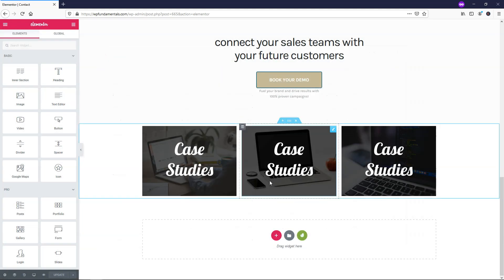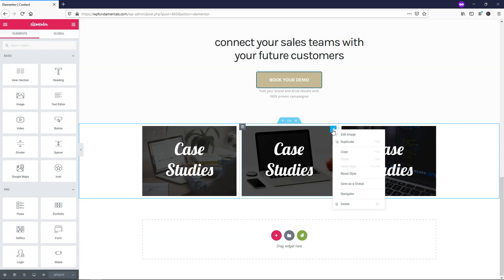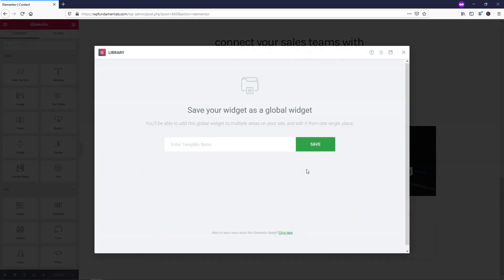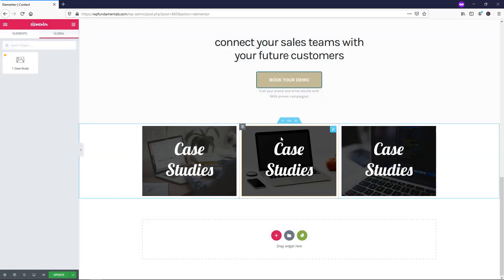Let's say you want to save just this specific image. You can right-click and click Save as a Global — this is a little bit different. I'll call this '1 Case Study' and save that one as a global widget. Now we can see it's under the Global tab.